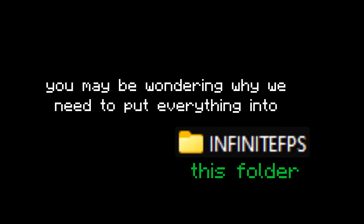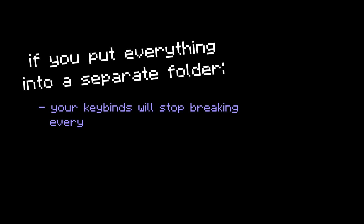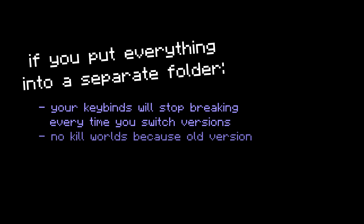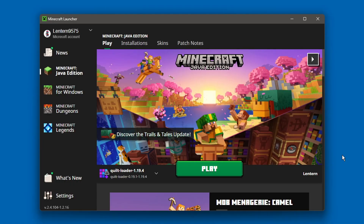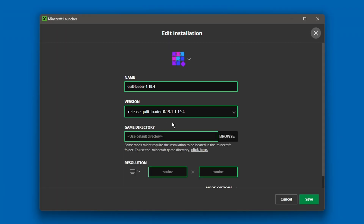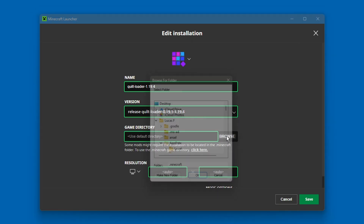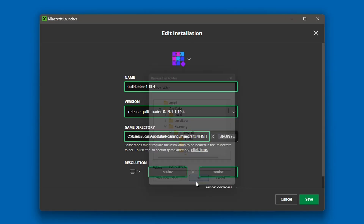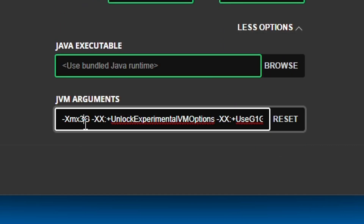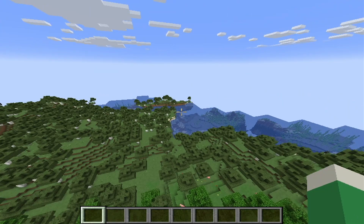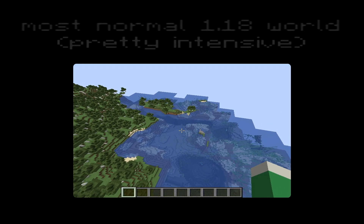You may be wondering why we need to put everything into this folder — it's for a couple of reasons. If you put everything into a separate folder, your keybinds will stop breaking every time you switch versions. Also, there's no risk of accidentally loading one of your worlds in an old version, because the new worlds will only show up in this new version. Open up the Minecraft launcher and click on the brand new Quilt instance that just appeared. Click the browse button next to game directory and select the folder you just made. If you have 16GB of RAM or more, I'd recommend clicking the more options button and changing the number in the JVM arguments to 3, which will allocate more memory to the game and help with lag spikes when generating terrain — since new worlds in 1.18 and above are pretty intensive.